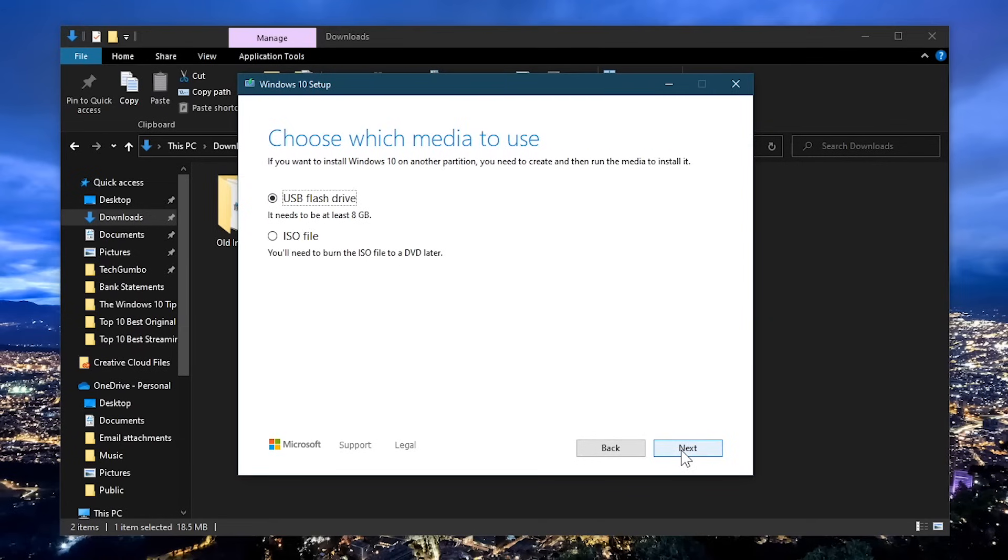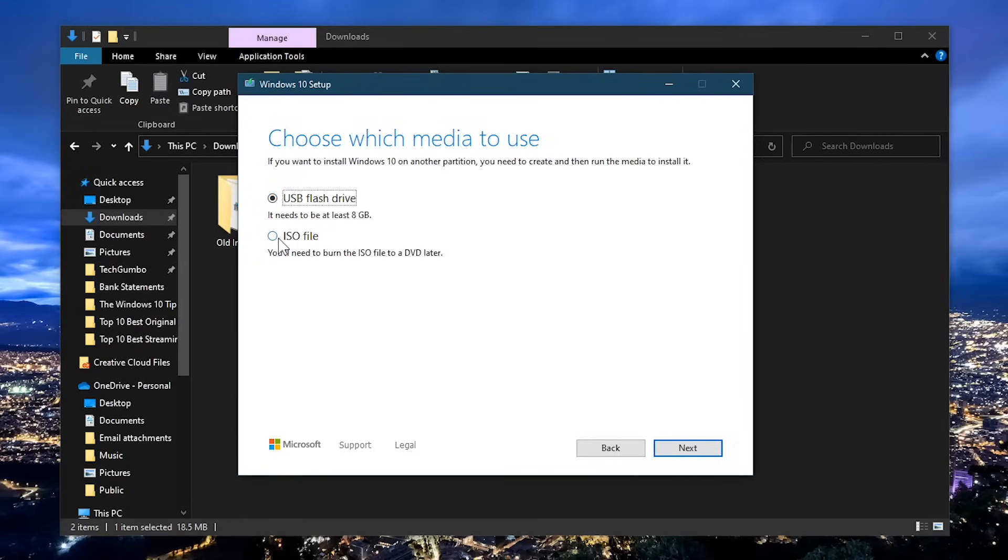It will now ask you to choose your media. Your choices are USB flash drive or ISO file. Select USB flash drive. If you don't have a flash drive at this moment with the required storage of at least 8GB, choosing ISO file lets you save it to your computer so you can burn it to a DVD or USB later on.